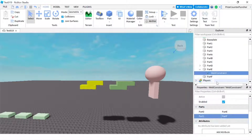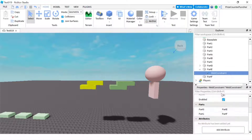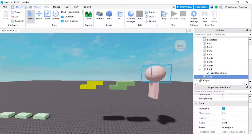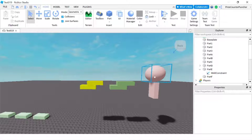So now my part E is welded to part F. These two are welded together. If I play right now, these two bricks — part A and part B — are gonna fall apart because they have not been welded together. These two — part C and D — have been welded together by joint surfaces, and these two — part E and F — have been welded together by the weld constraint.